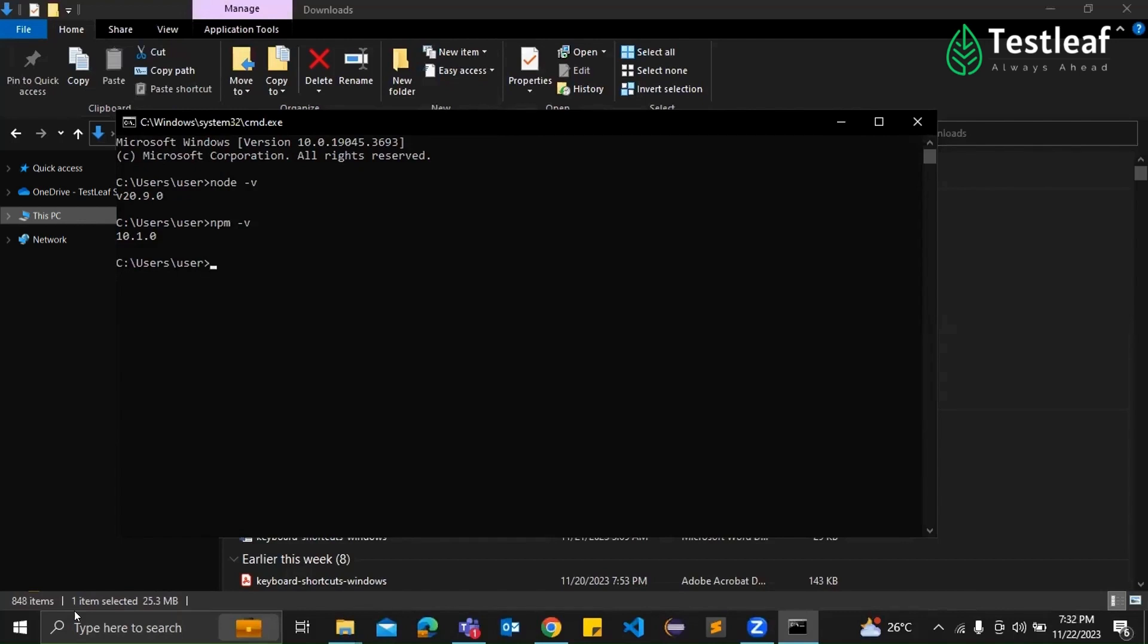Absolutely. So when it comes to writing Playwright JavaScript scripts, you have got a variety of editors to choose from. Any particular reason you're starting with VS Code, Supraja? All right. So we have got Visual Studio Code, Atom, Sublime Text, WebStorm, Visual Studio, and Eclipse on the list. That's quite a lineup.